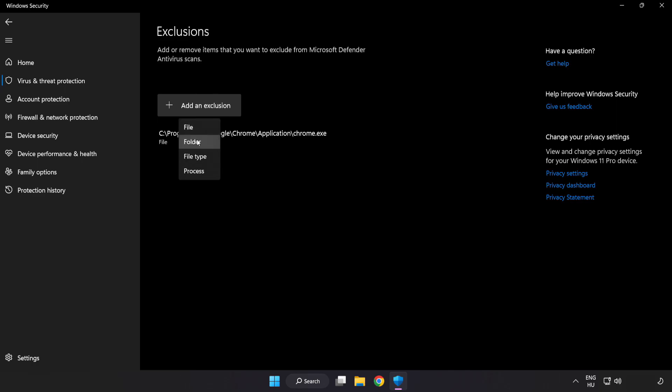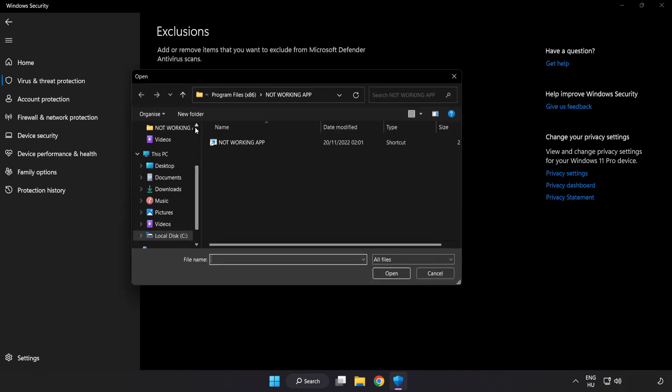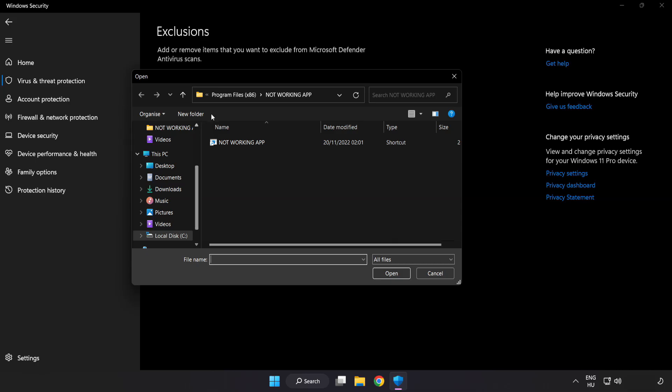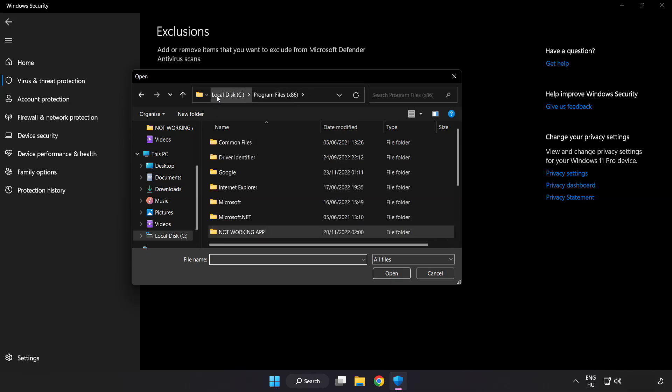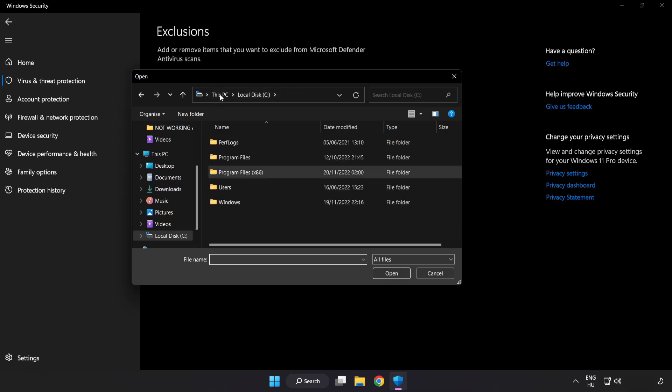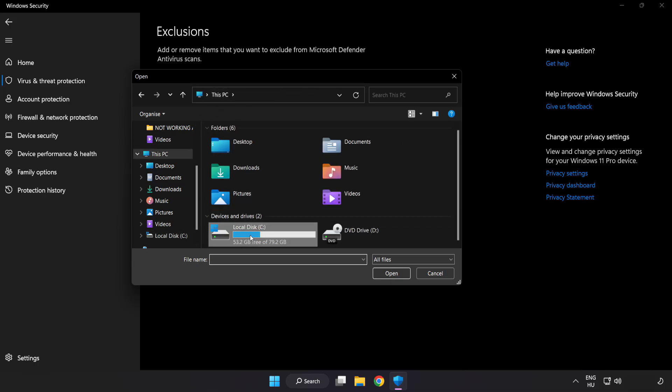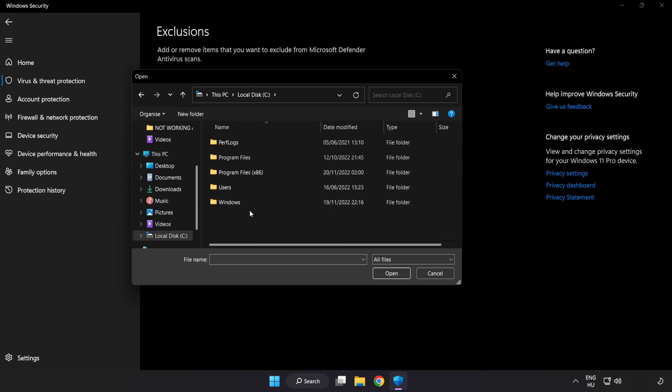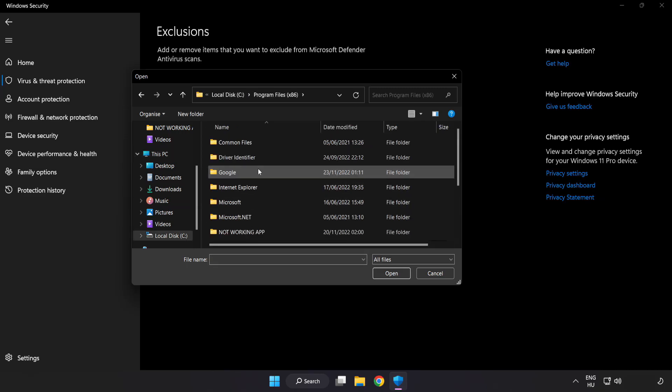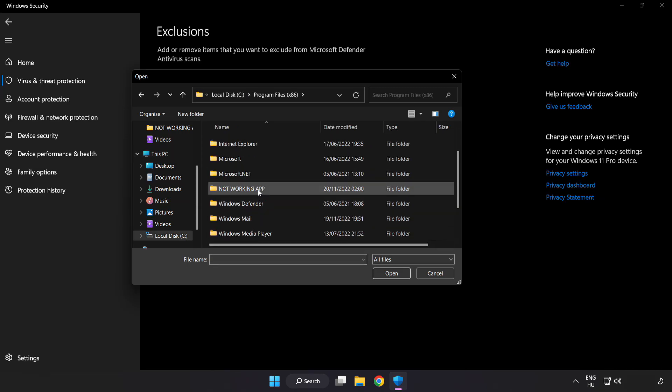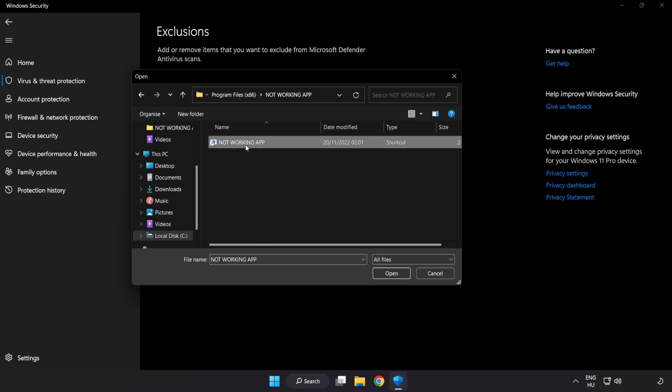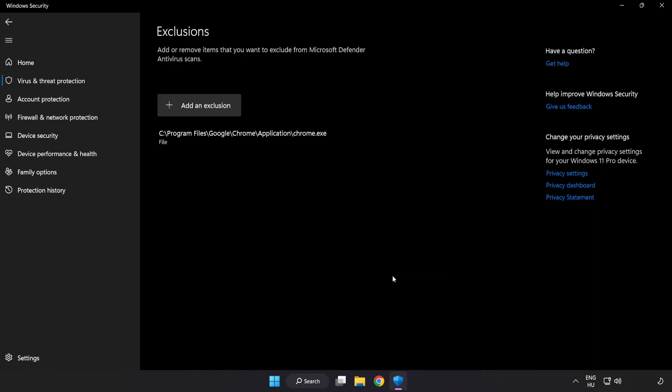Try file and folder. Find your not working application. Select and click open.